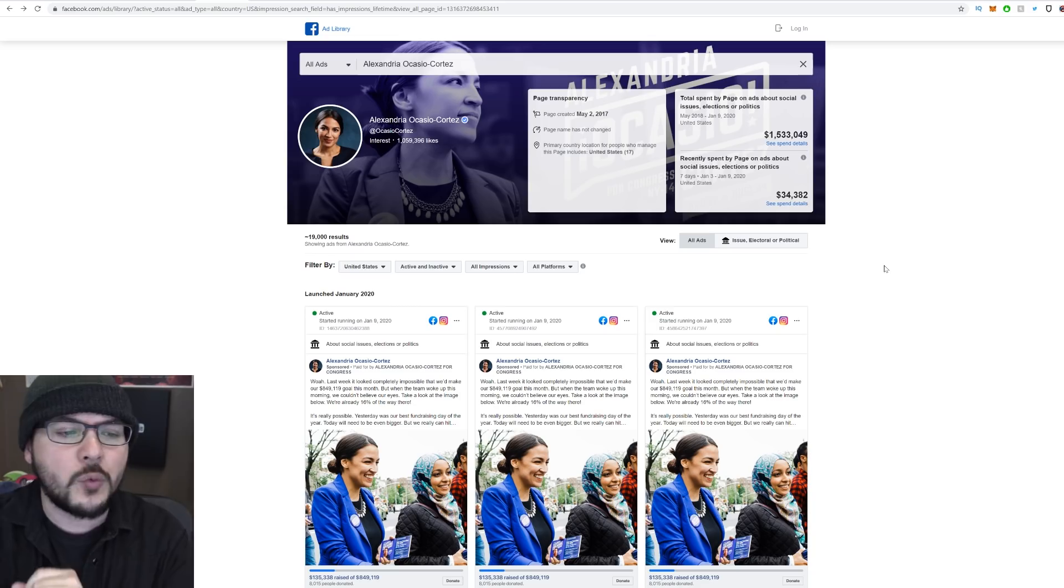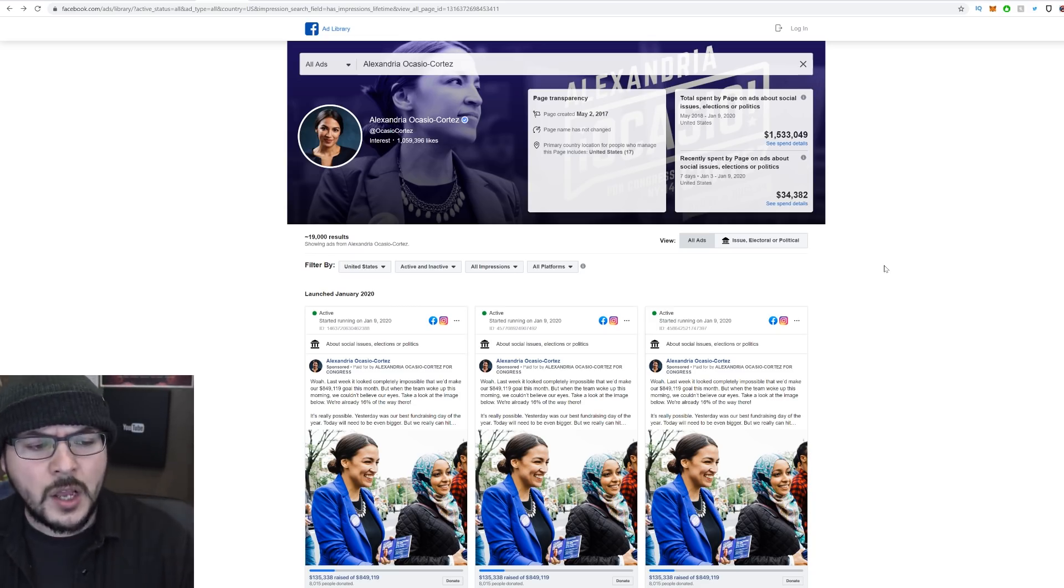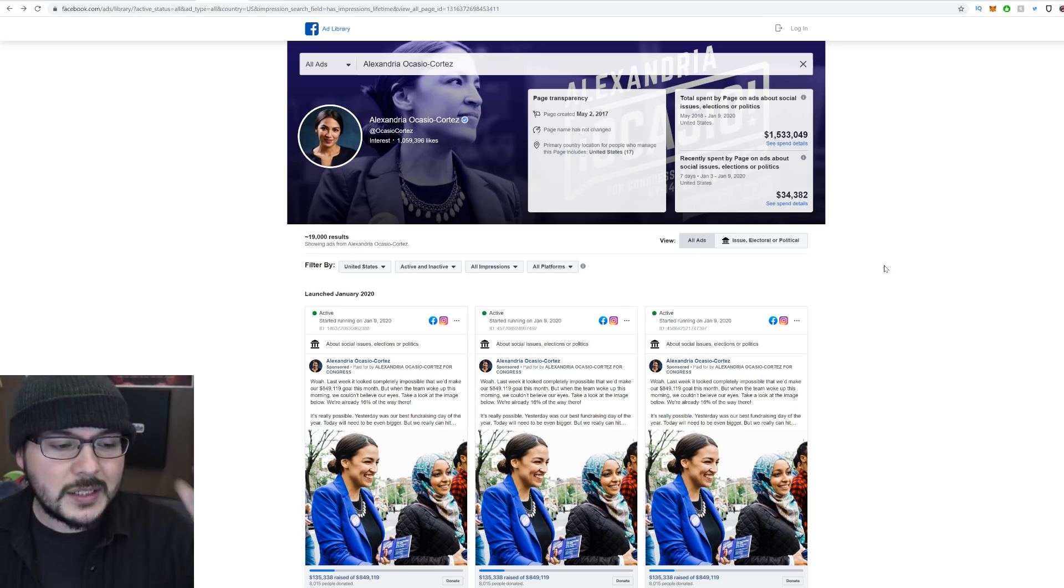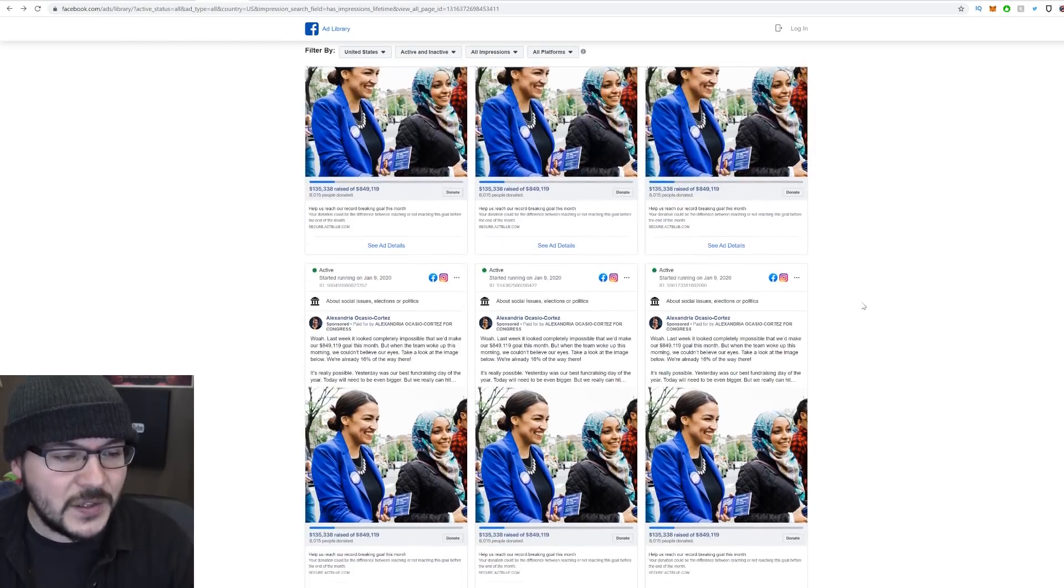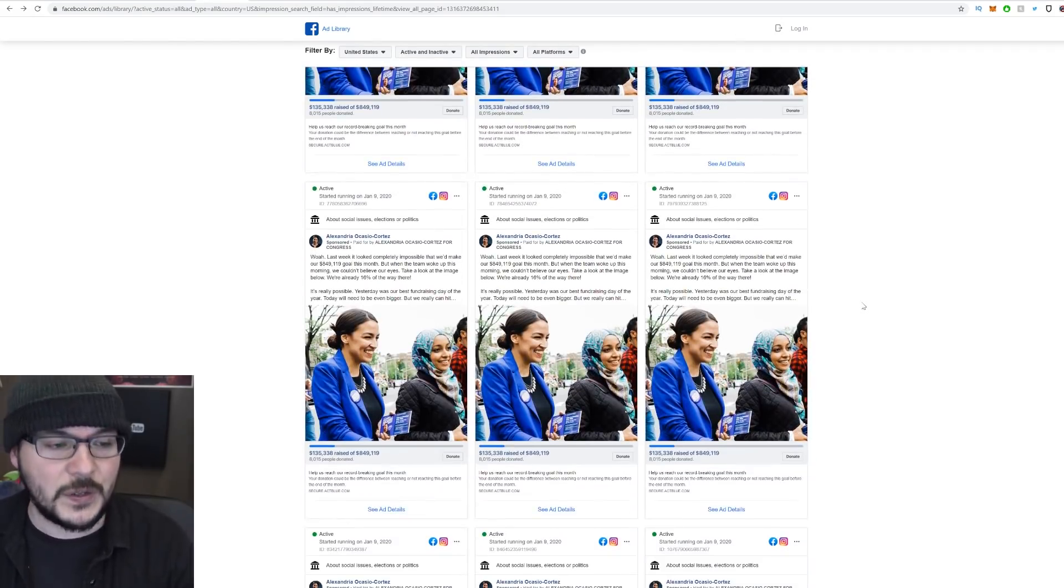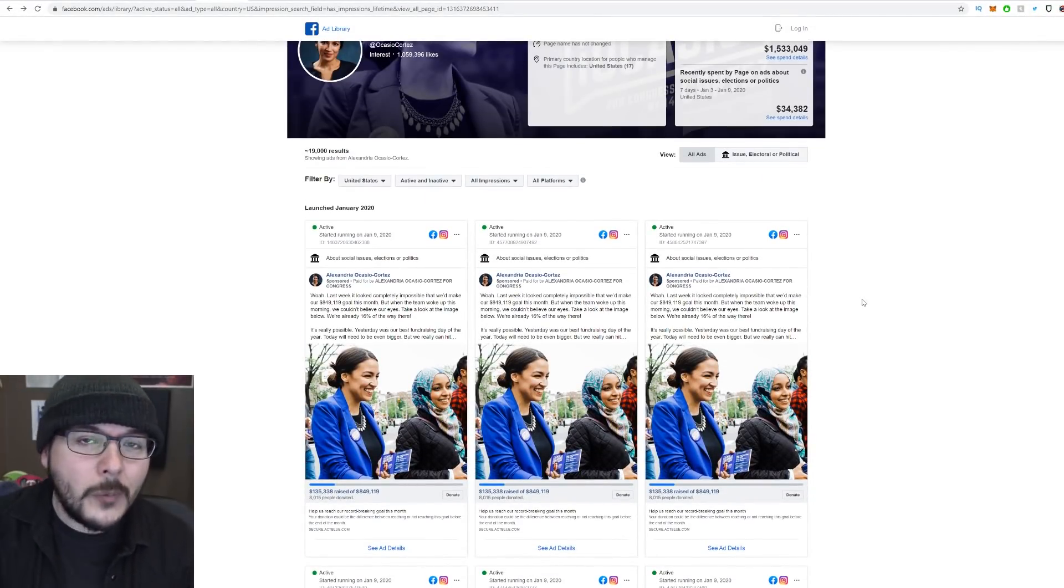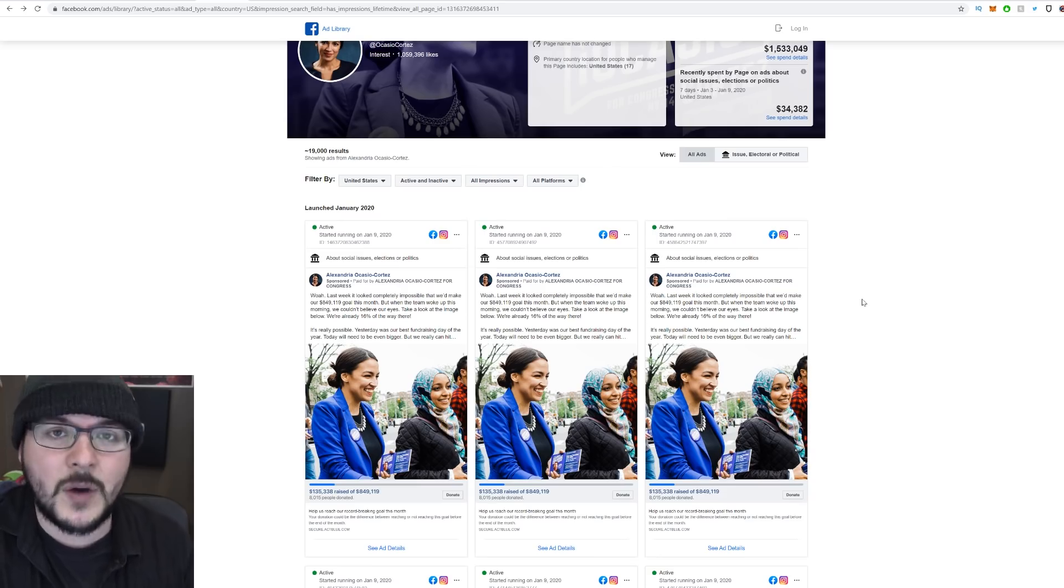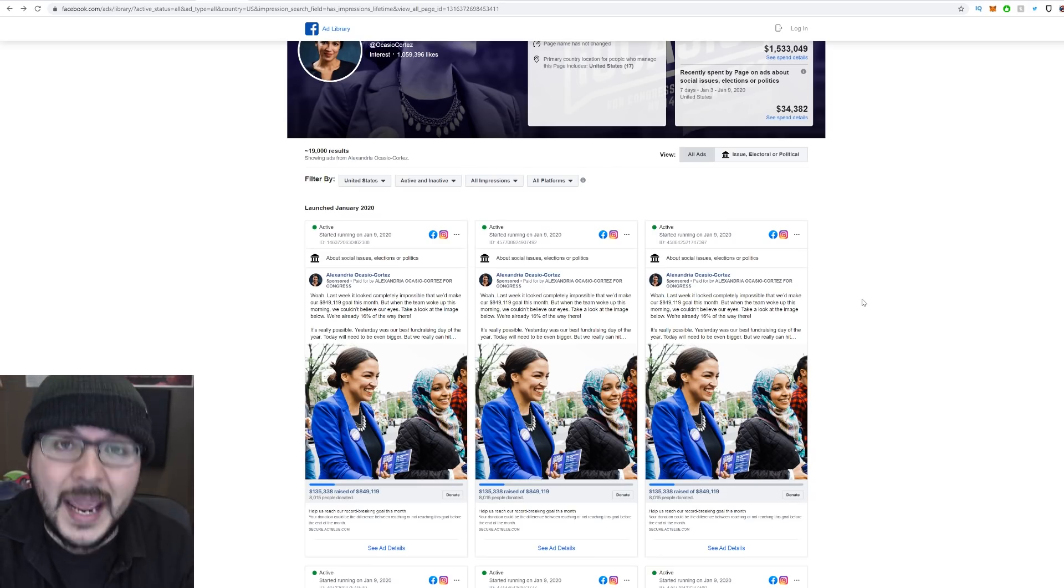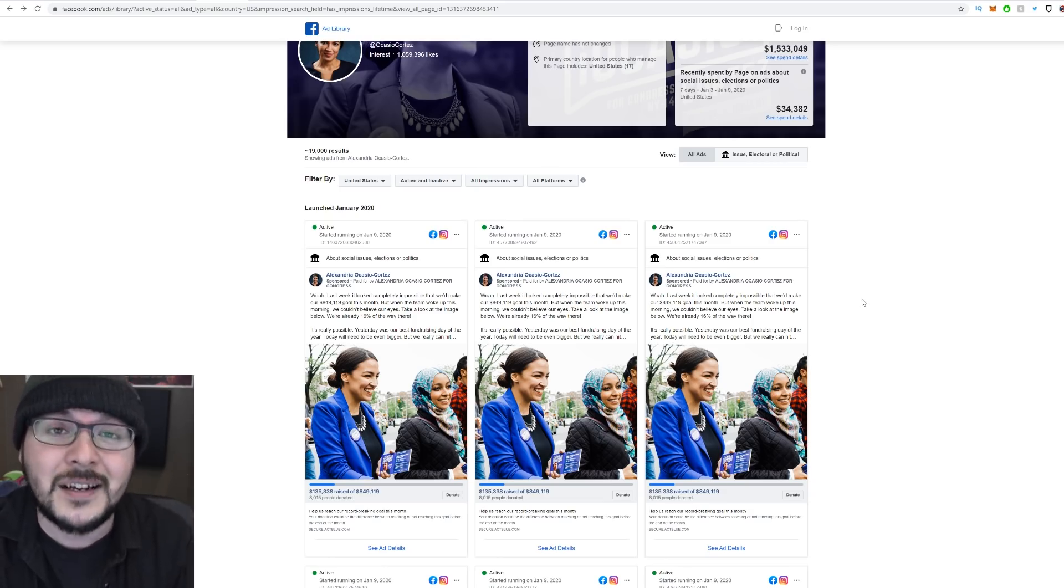Ocasio-Cortez is running a massive ad blitz, okay? Spending around $35,000. Not the biggest amount, but it is just a week. But interestingly, one of the talking points of her ads is that she is facing 11 challengers. Do you know what that means? Eight of them are Republicans, and the other three are actually Democrats. Ocasio-Cortez is actually campaigning on the fact that Democrats are trying to unseat her.